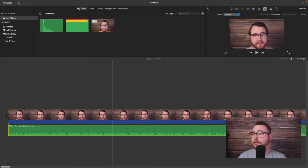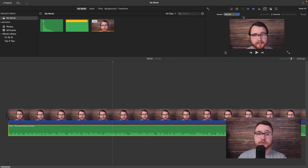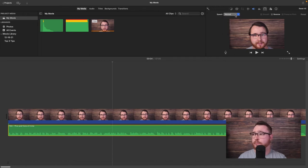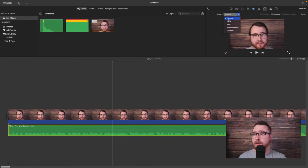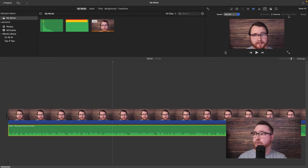The next setting is the speedometer icon, which lets you change the speed of your video and audio — normal, slow, fast, freeze frame, or custom. You also have smooth, reverse, and preserve pitch. Reverse will literally reverse the audio. Preserve pitch is great because when you change speed it normally changes pitch — if you want to sound like a chipmunk do fast, like a monster do slow — but preserve pitch keeps your voice sounding normal while only speeding up or slowing down the video.